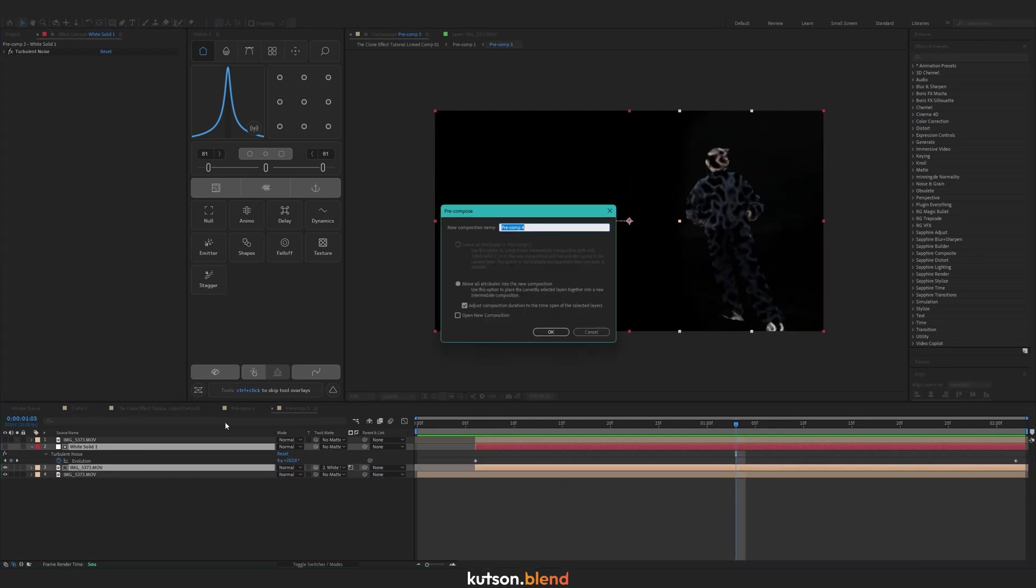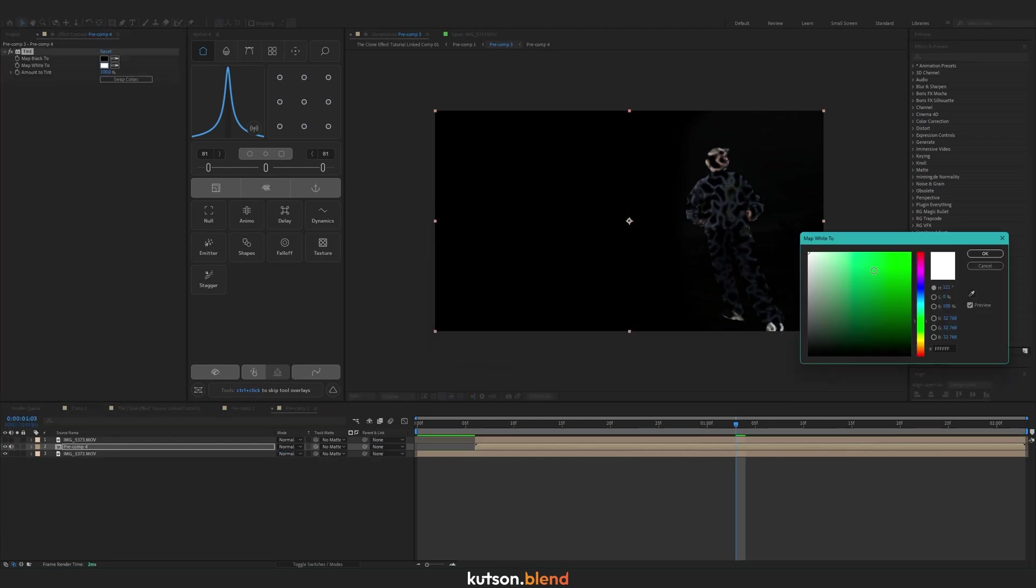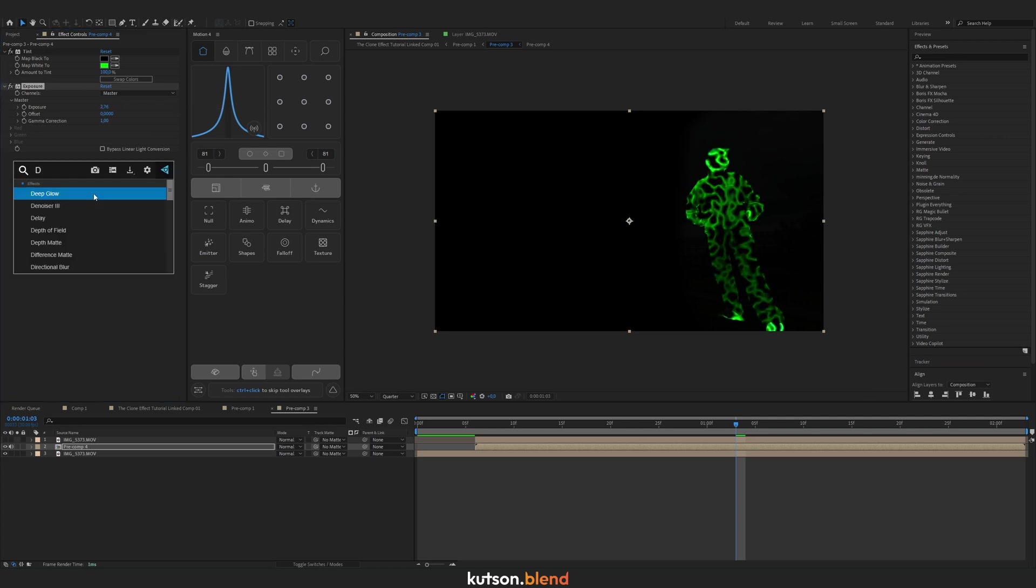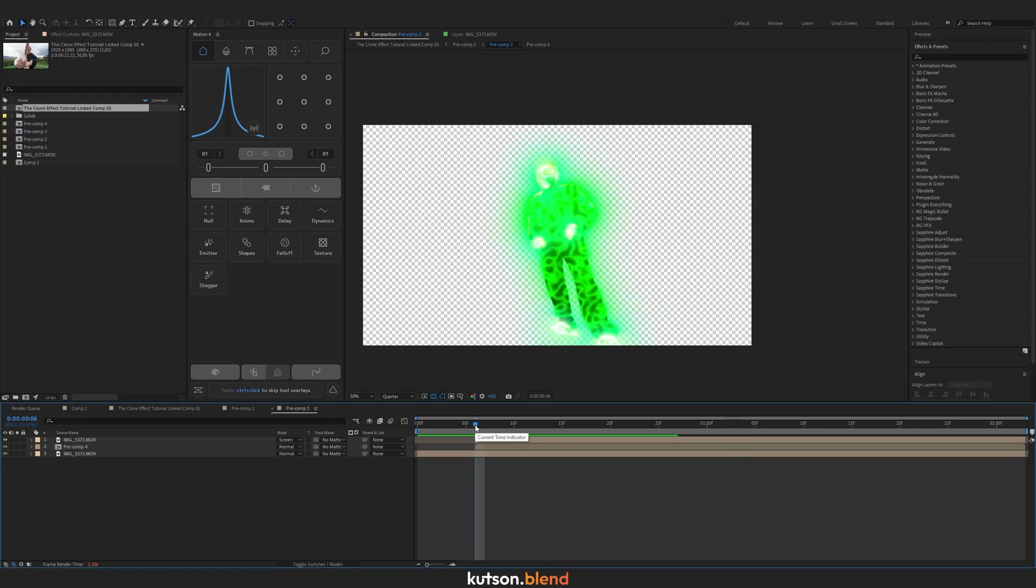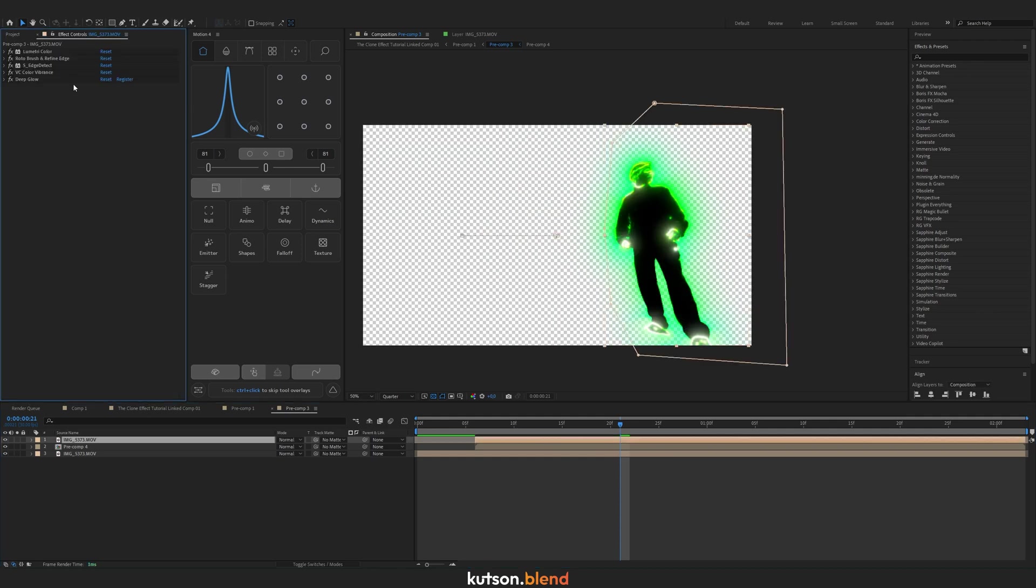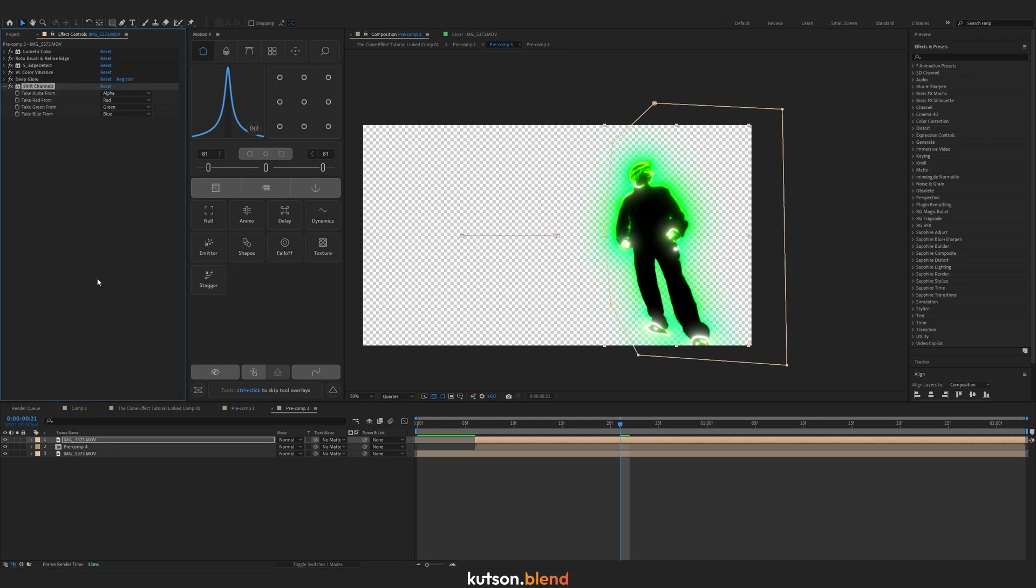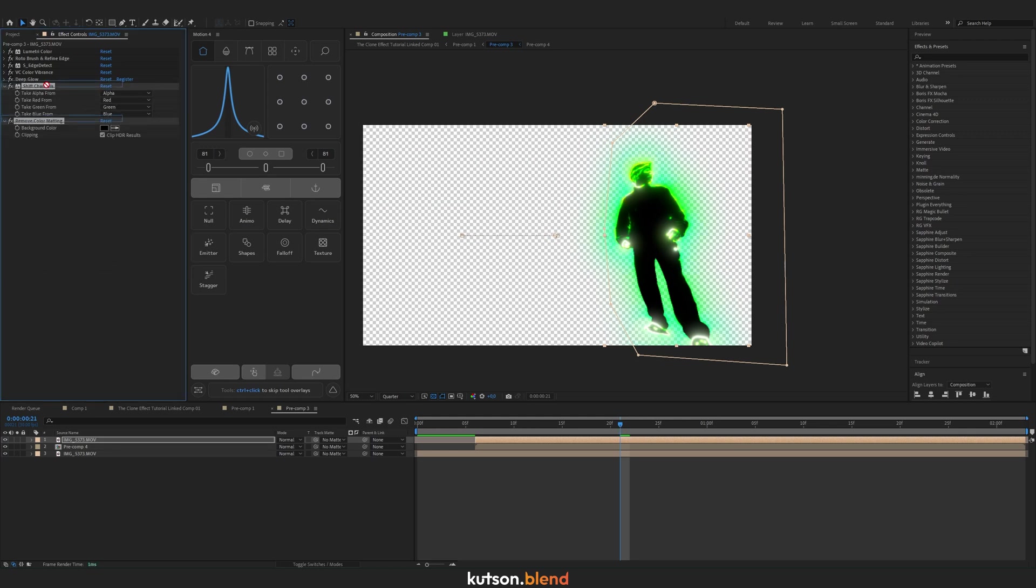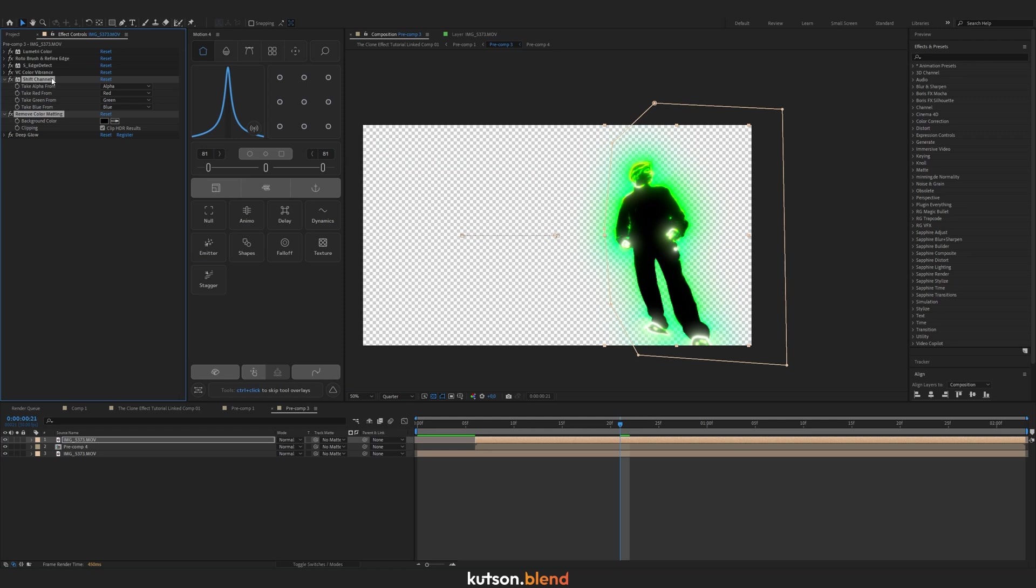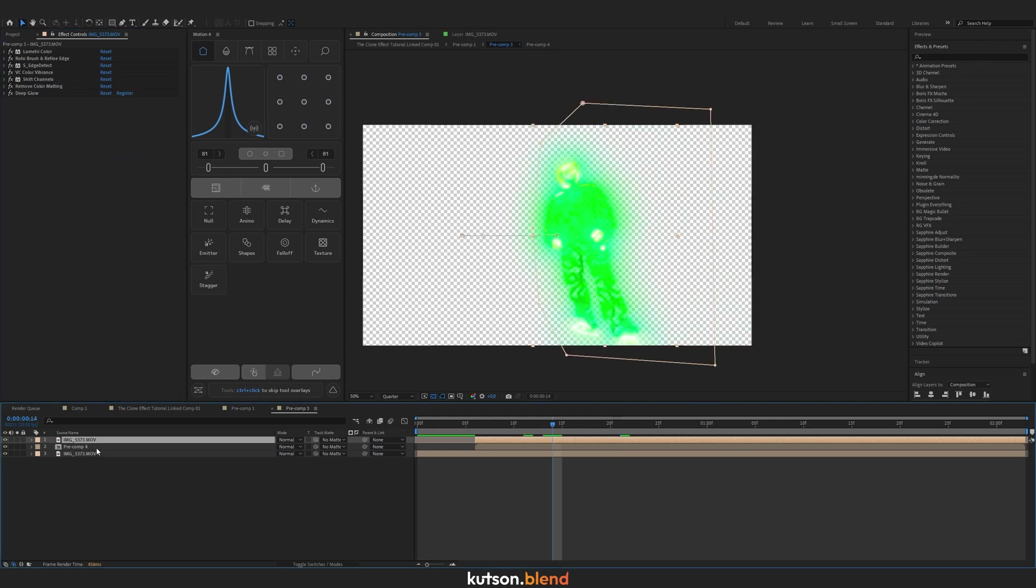Select our mask and the bottom layer and pre-compose it again. Apply Tint effect, make it the color you want. You can make it even brighter by bringing Exposure in. Apply Deep Glow. We have something like this, but we want to get rid of the black background. In Effect Controls, apply Shift Channels and remove color matting. Move them before Color Vibrance and take alpha from Lightness. Now we have a transparent background.